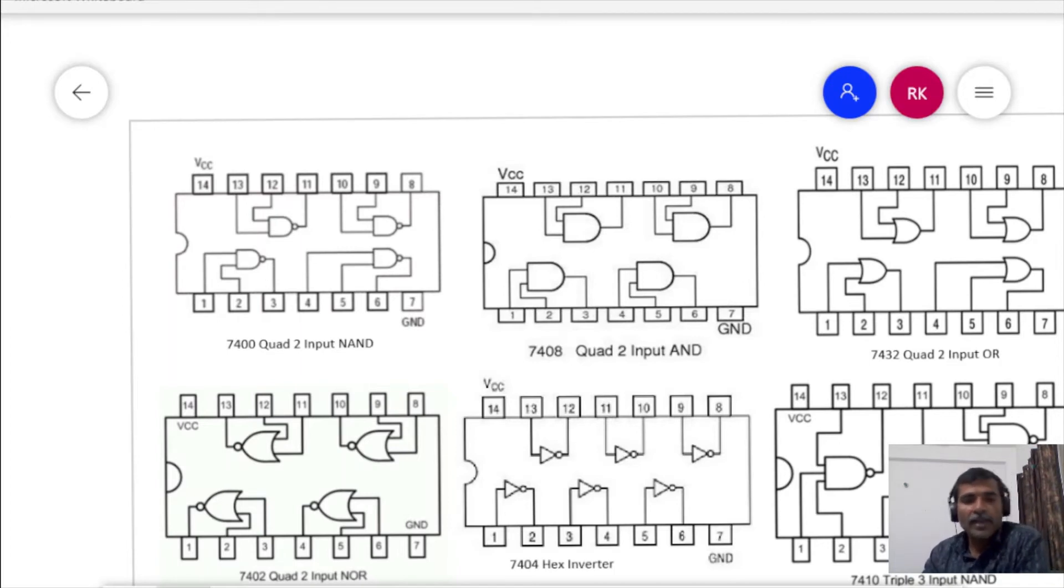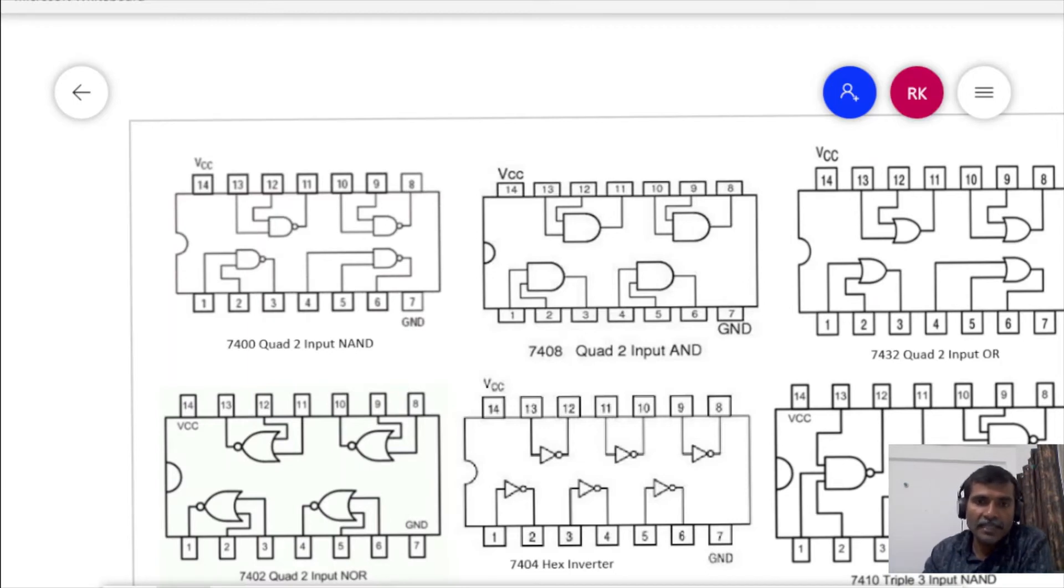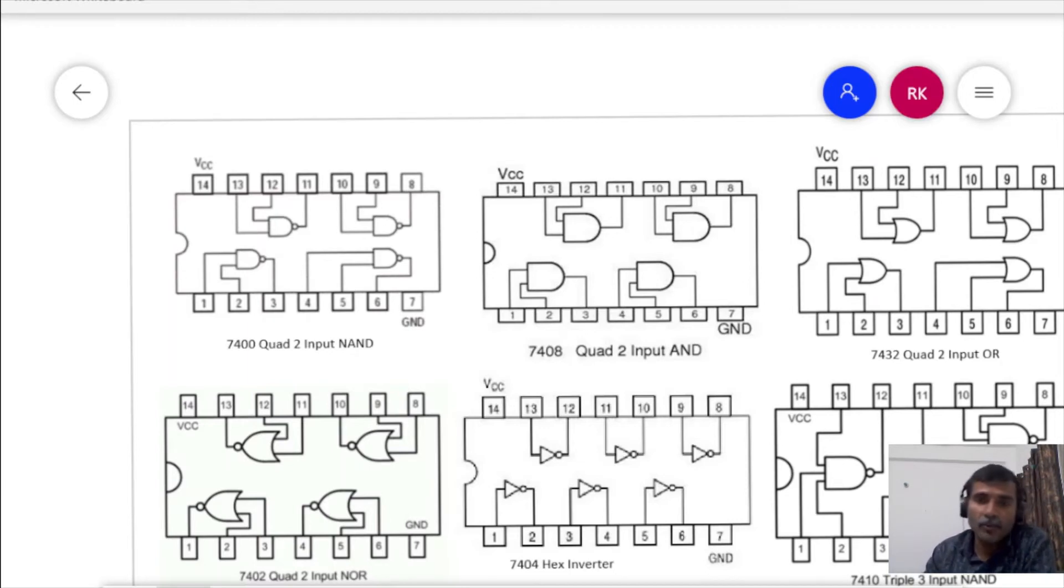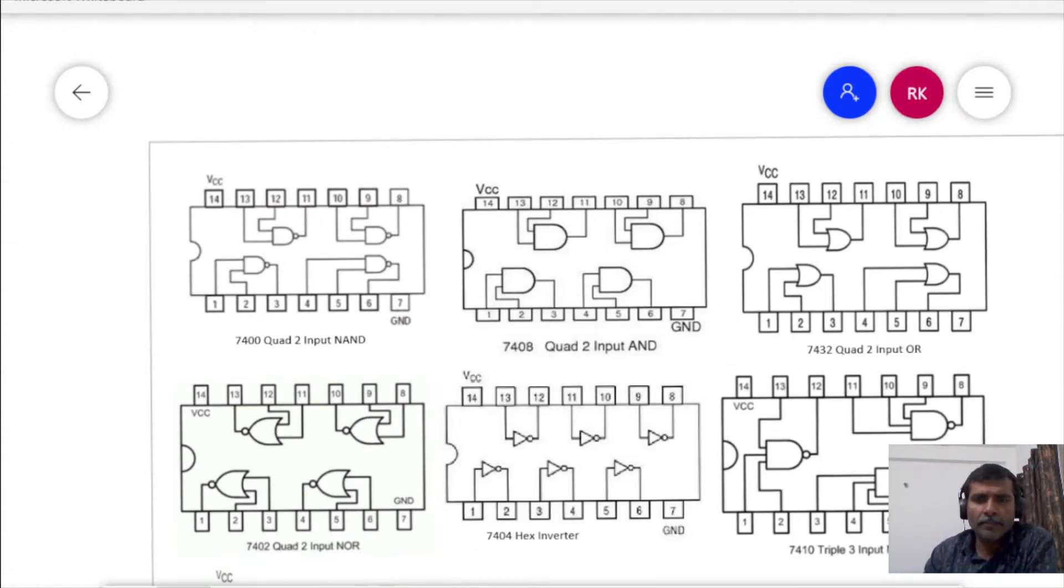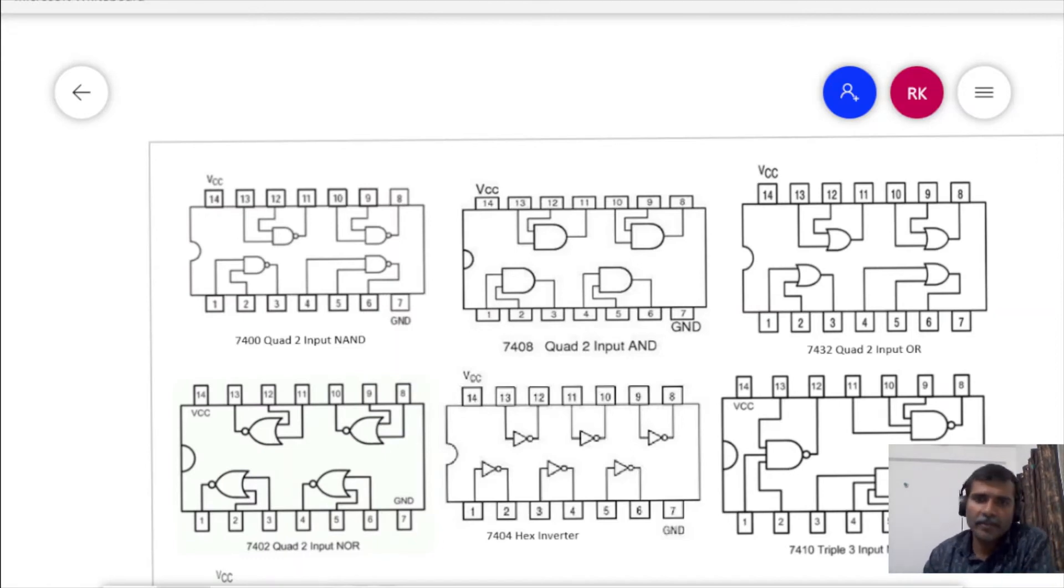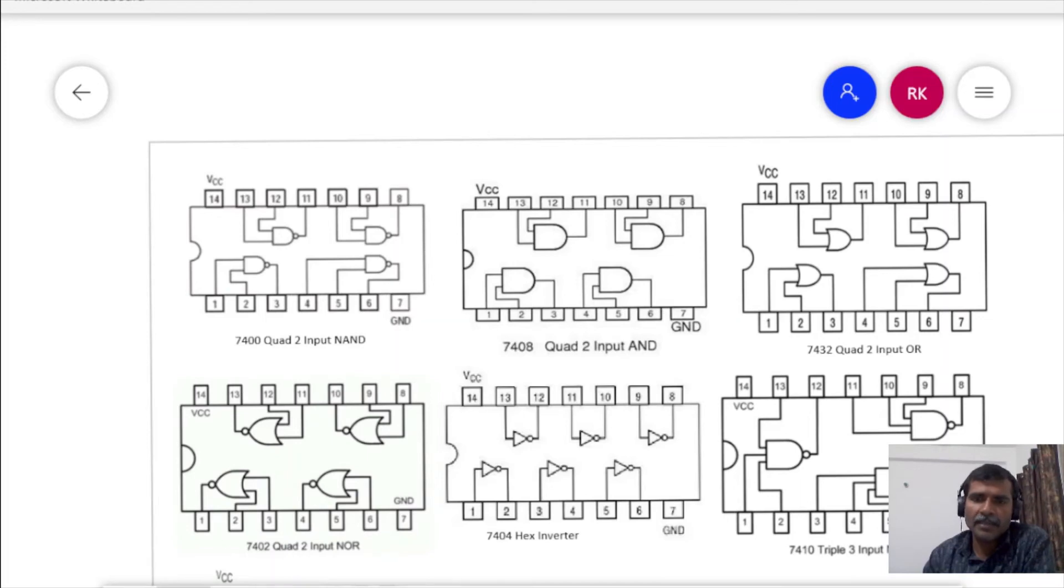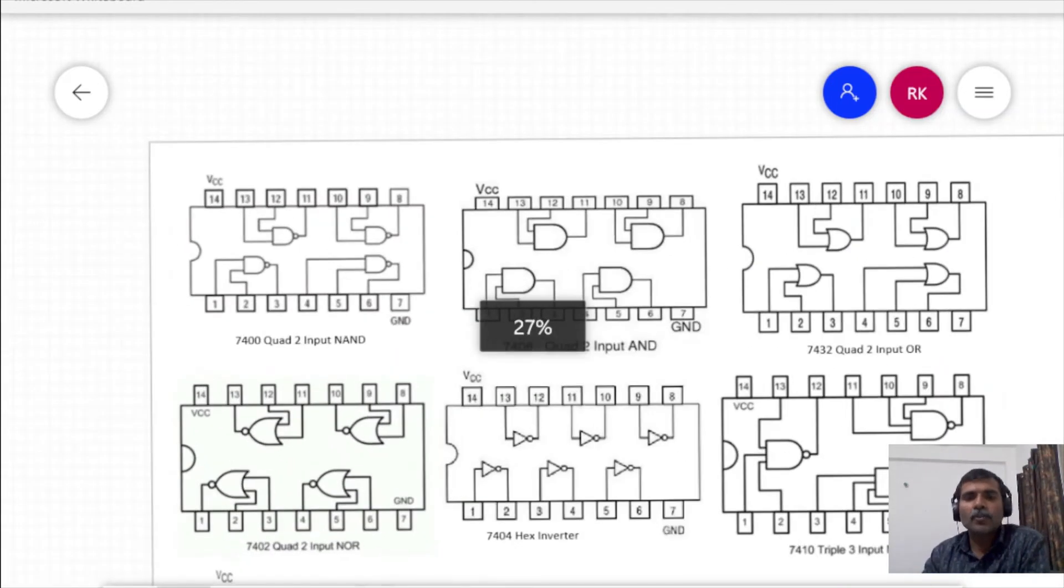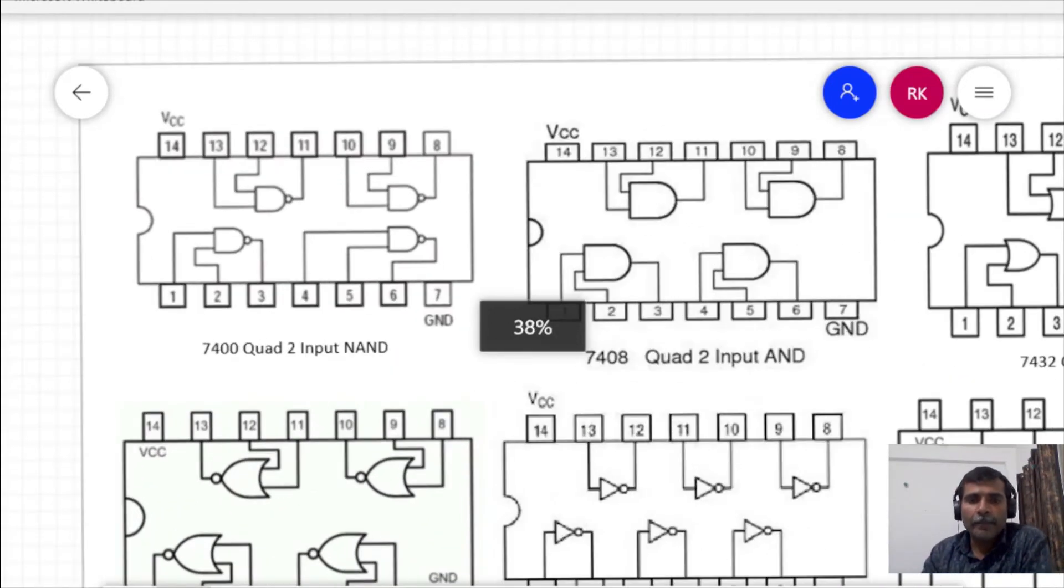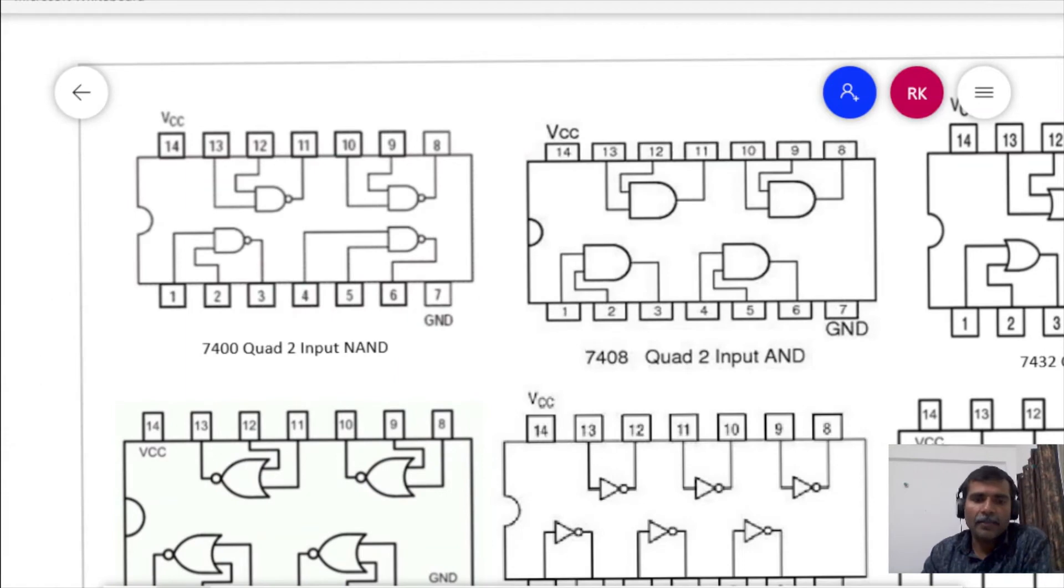Whenever you are going to use an IC, you first have to check its pin diagram, pin configuration. You can just Google it from the web. Just write pin followed by the IC number and you will get the pin configuration. So first thing is to check the pin diagram of the IC before using it.